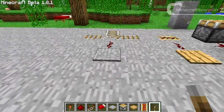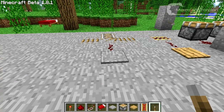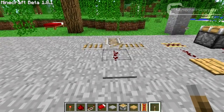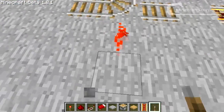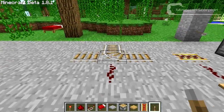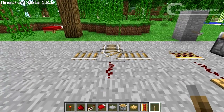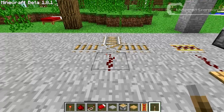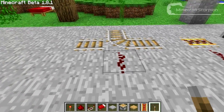This, however, is a stone pressure plate, and this will only be activated if you step on it, or a mob steps on it. So if you throw an item on here, nothing will actually work. And this is another important thing — you can change directions of rails in Minecraft with redstone power, but I'll get to that later, maybe in the next video.